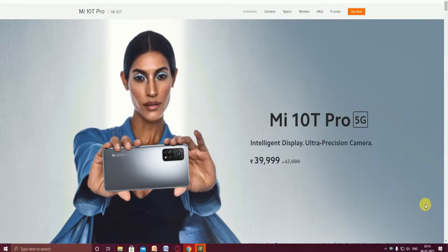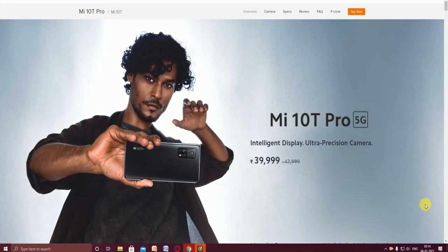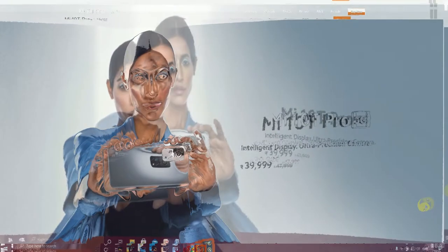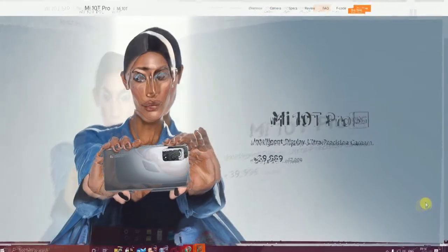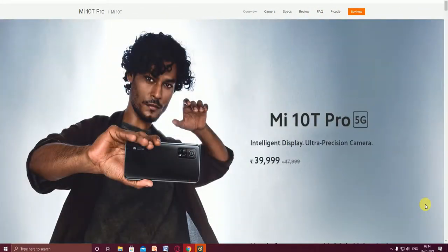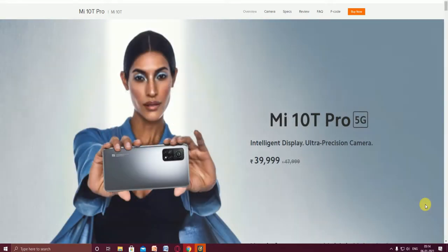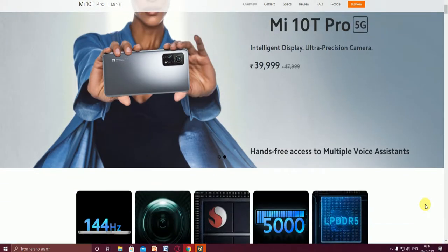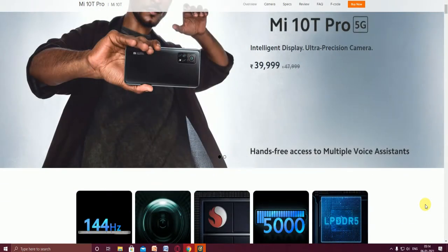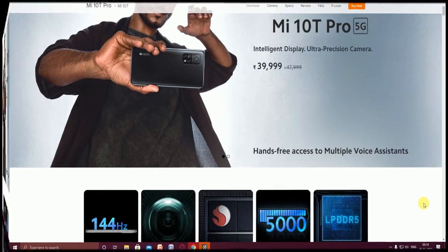Hello friends, what's up? This is your tech group. Today I will explain the Mi 10T Pro and Mi 10T. First, the Mi 10T Pro 5G has an intelligent display, ultra precision camera, and costs 39,999 rupees only. It has hands-free access to multiple voice assistants.